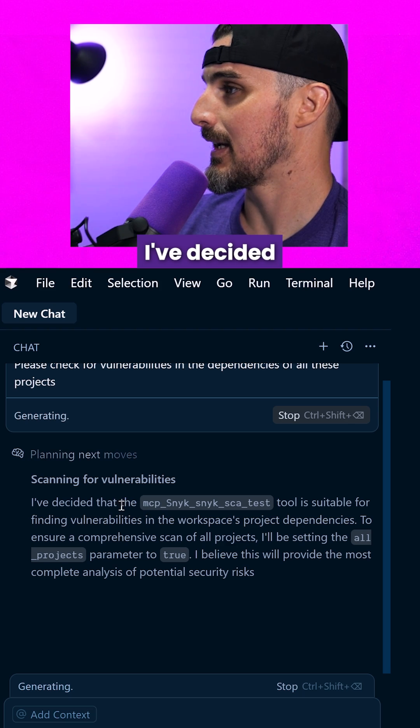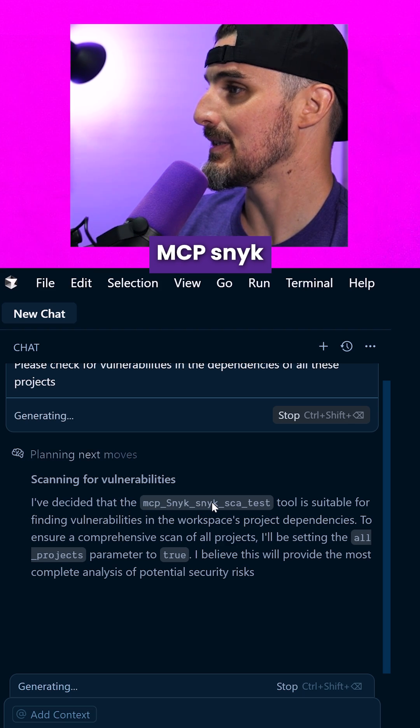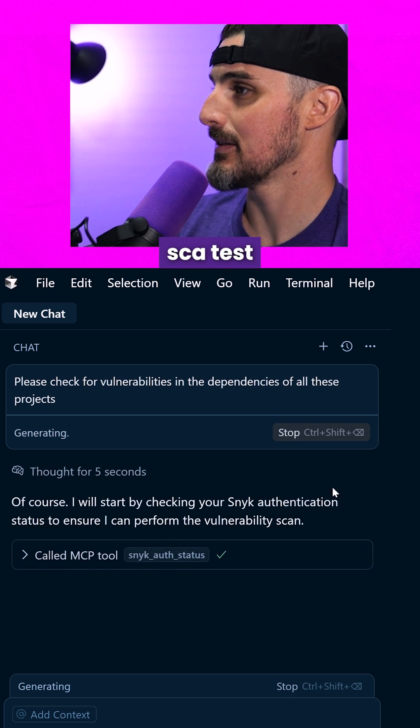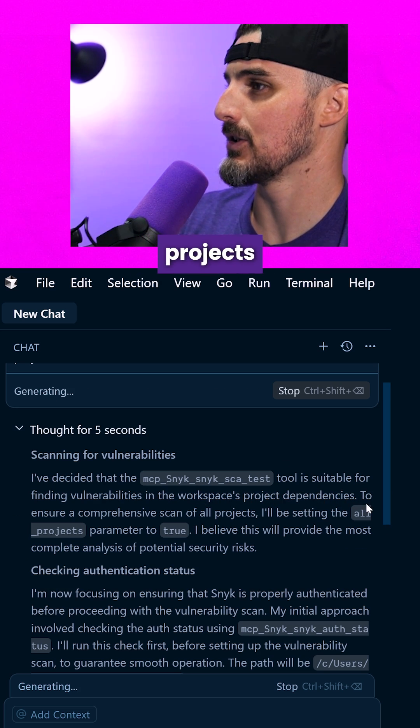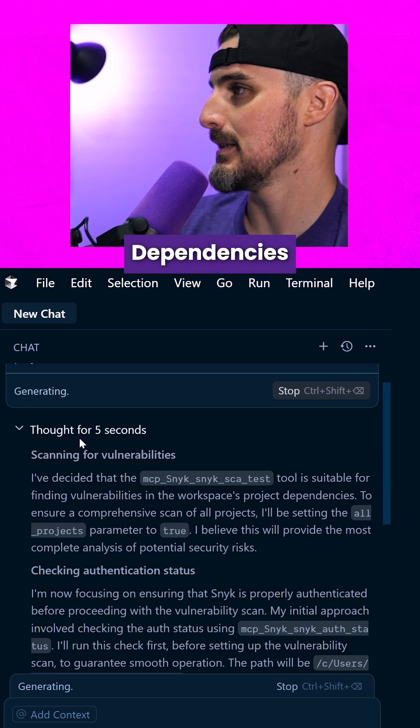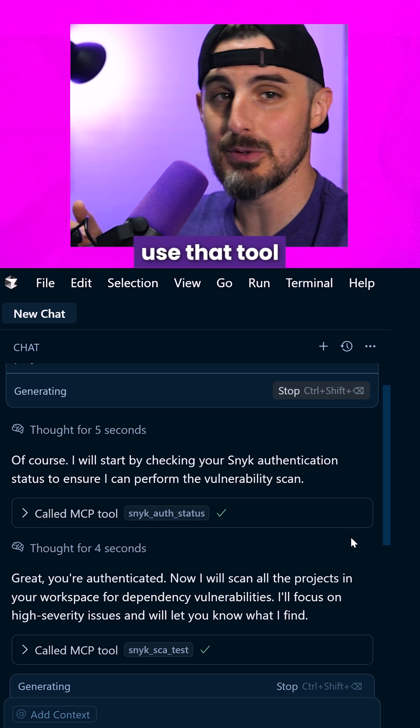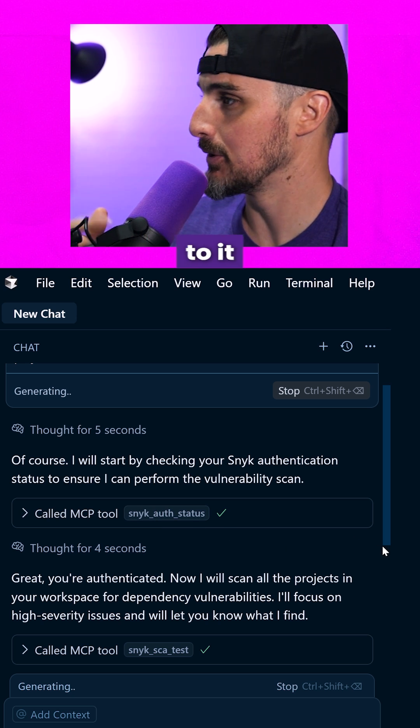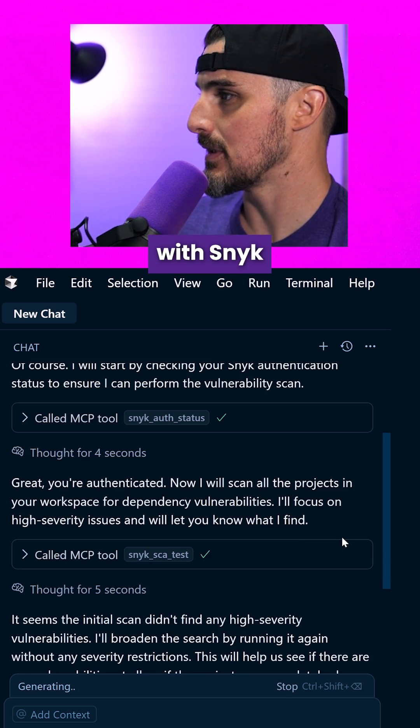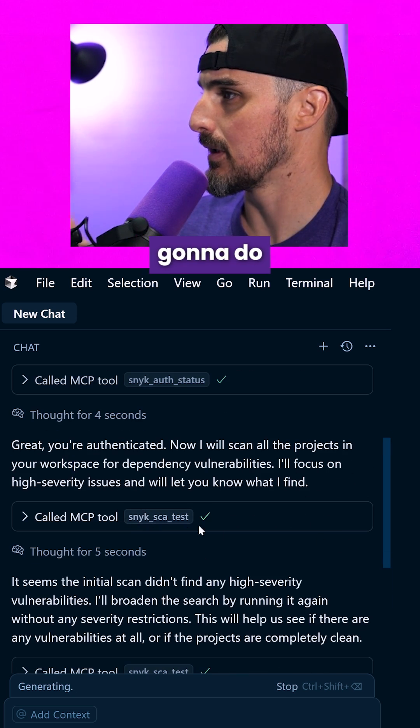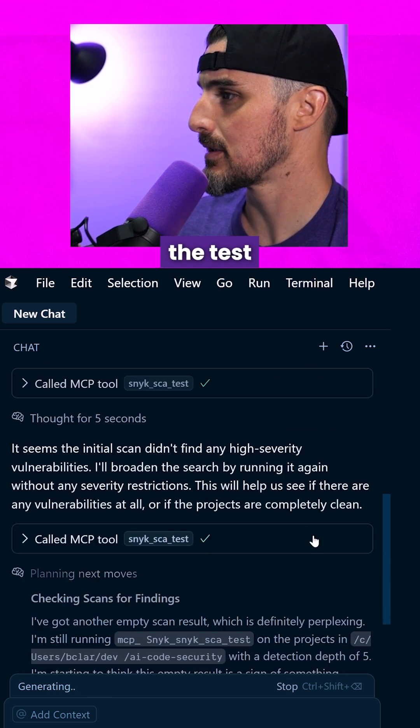It's decided that the MCP Snyk scan test is suitable for finding vulnerabilities in the workspace project's dependencies. That's cool. It knew to use that tool that's available to it. I'm authenticated already with Snyk and now it's going to do the test.